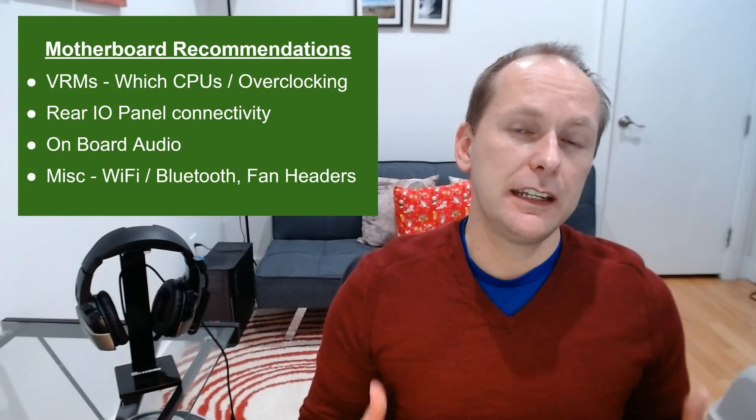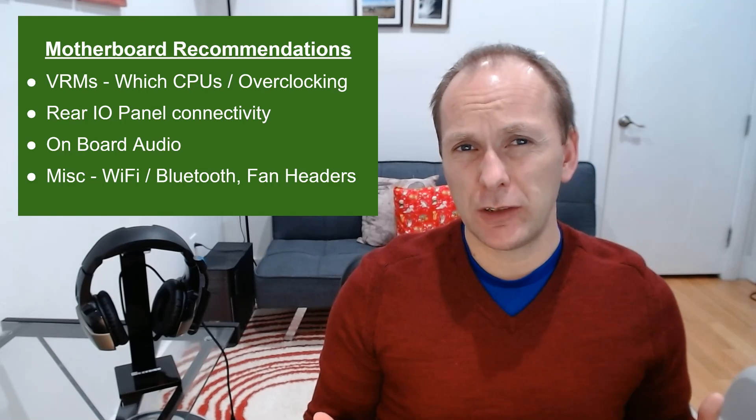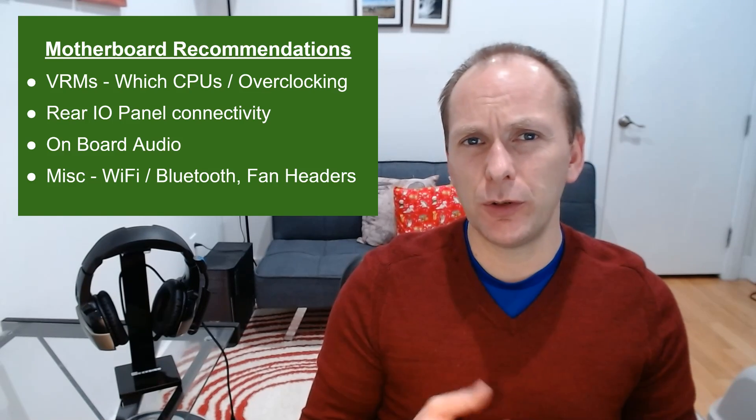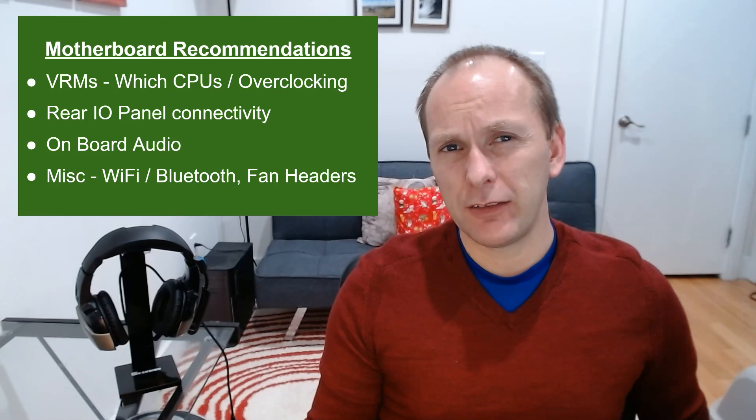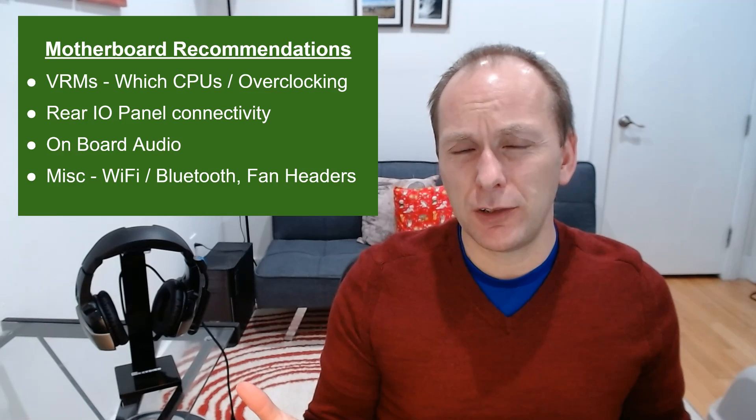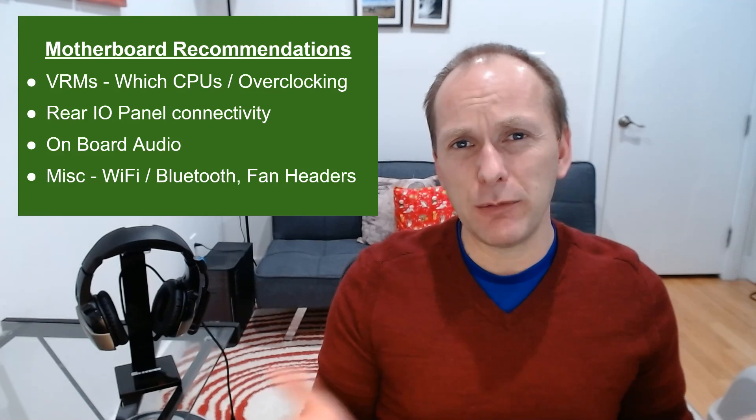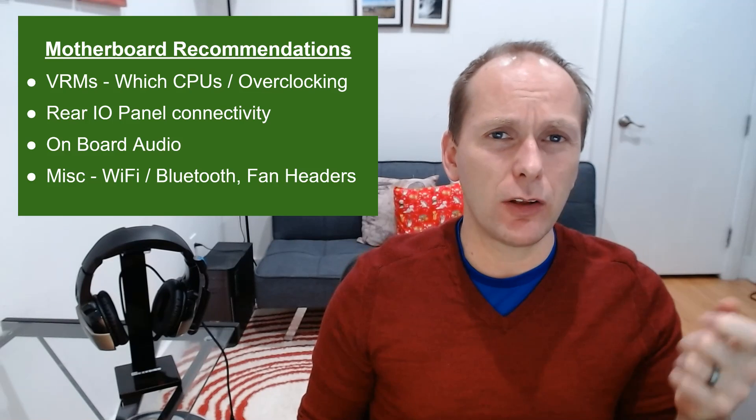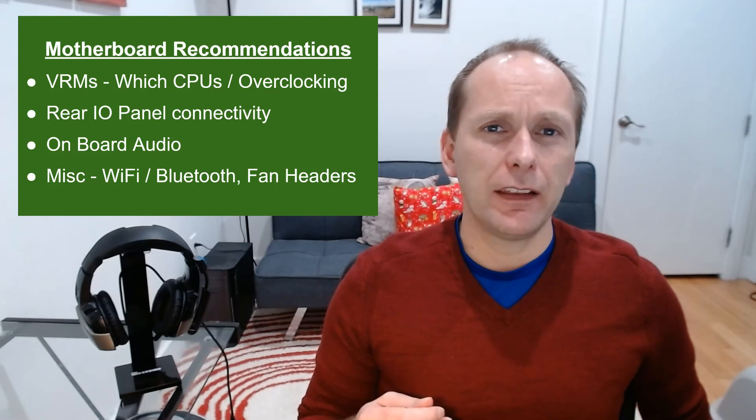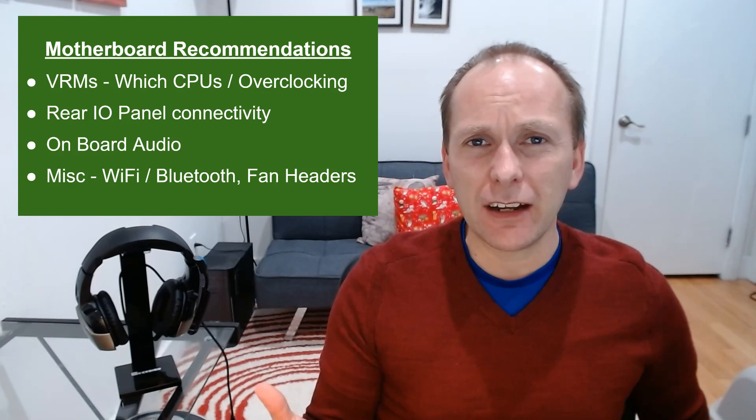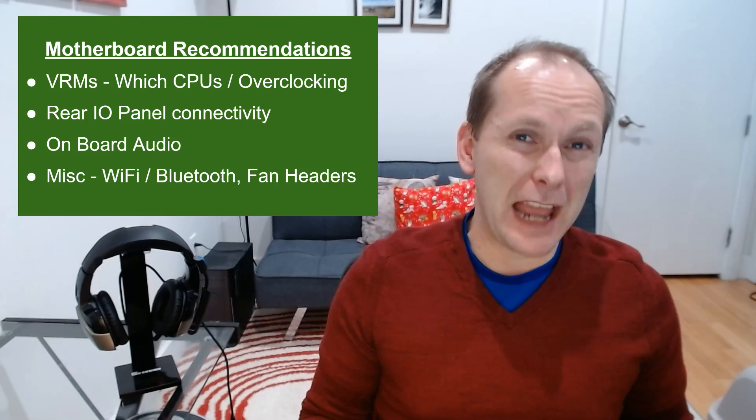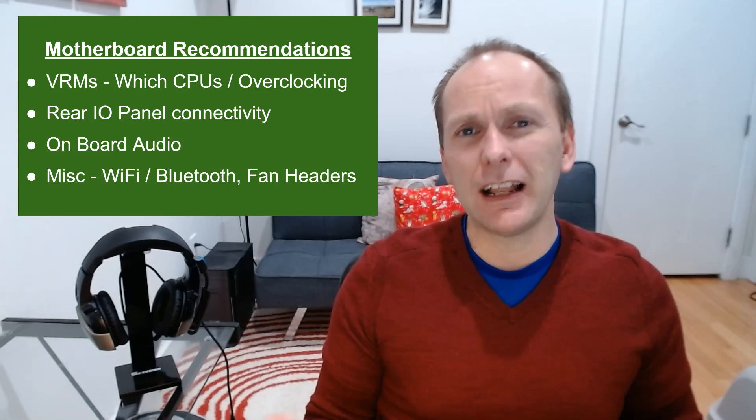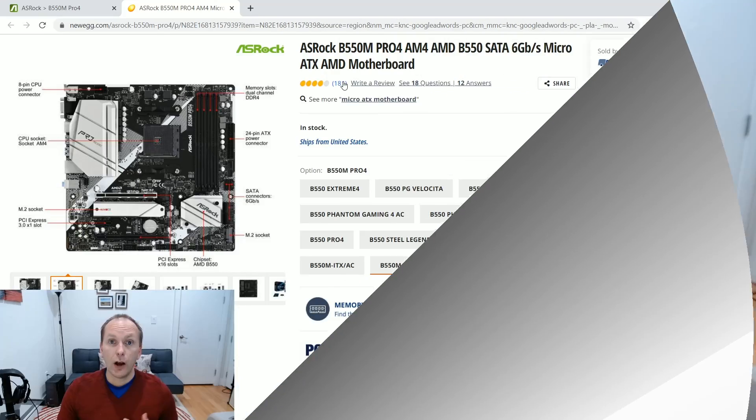Finally, I did consider some miscellaneous features such as Wi-Fi, Bluetooth, the number of fan headers. Not as much weight given because for 15 bucks you can add Wi-Fi, Bluetooth to any motherboard, either through a USB dongle or a PCIe card. And then of course, fan controllers, they go for about 10 bucks. So again, less weight added to that.